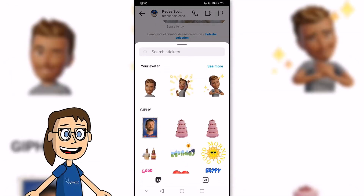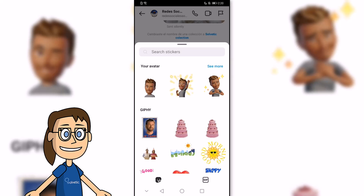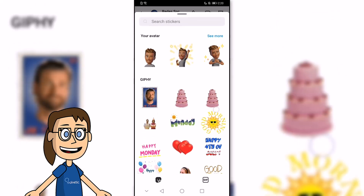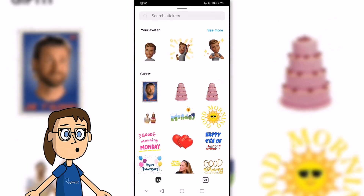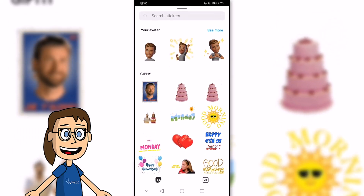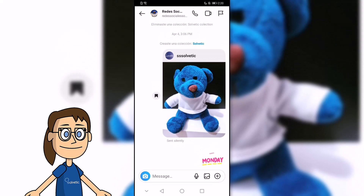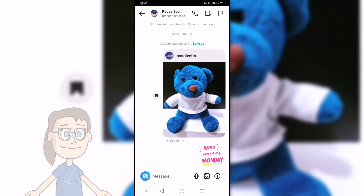Next, we will see that a list of stickers opens, both Avatar and Library, that we can search and choose. To add one, click on it and it will be sent in the conversation.